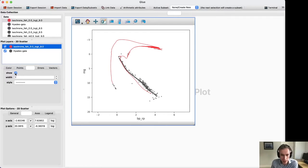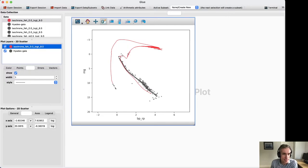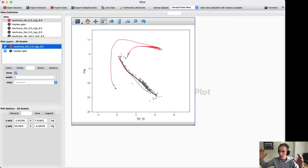A question came up in the chat: what is the bend corresponding to? This one here is the subgiant branch, and then this is the red giant branch. After the main sequence, this is the main sequence turnoff, and then this is where the stars kind of head as the core is contracting and becoming degenerate.